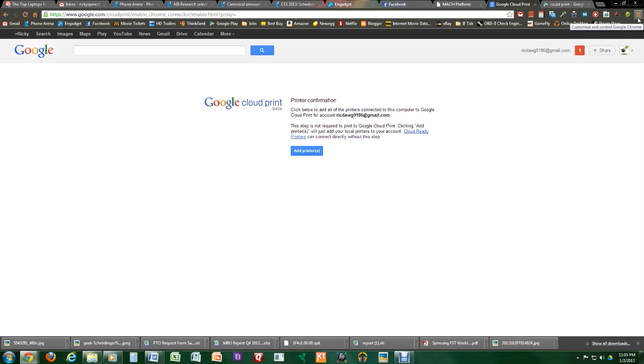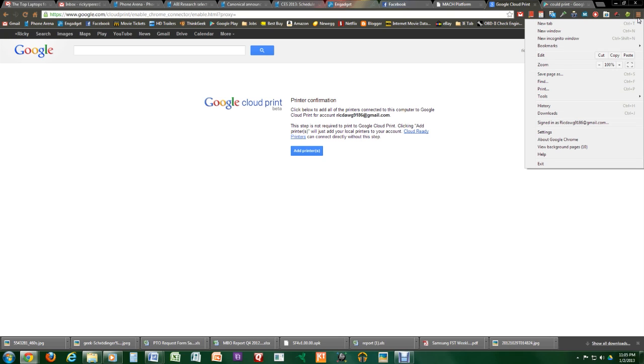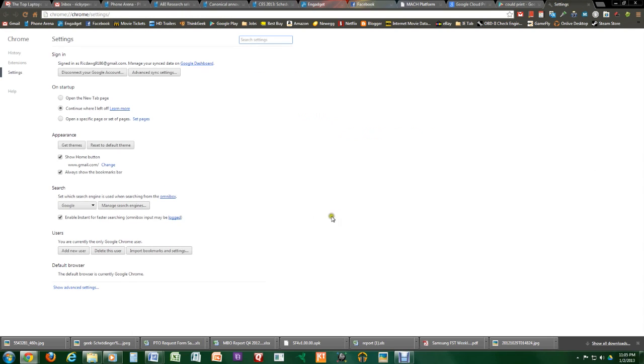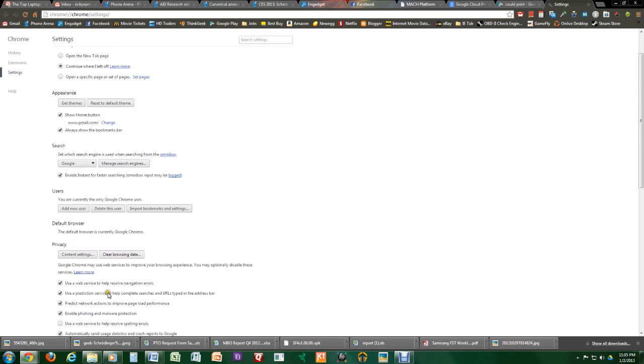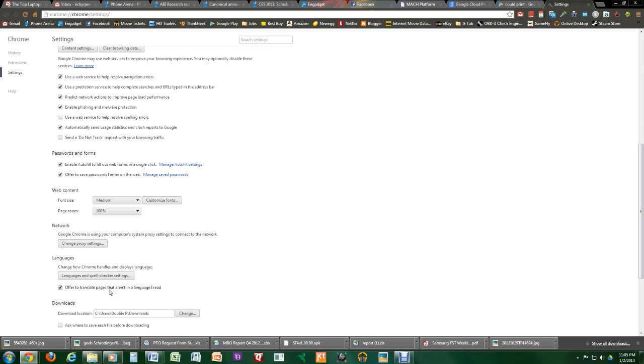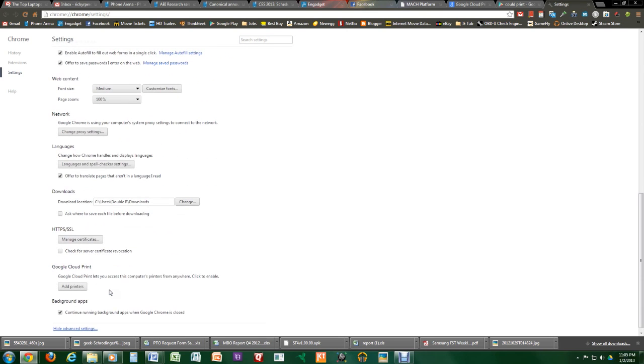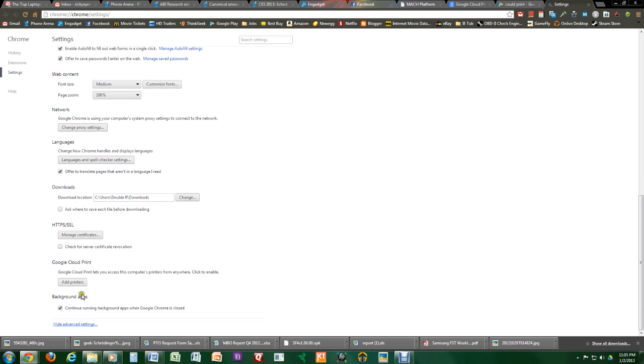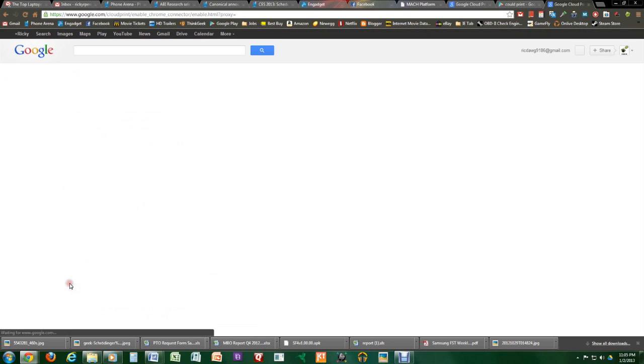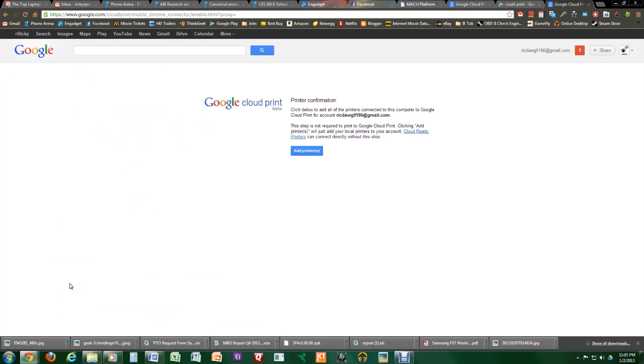And once you do, you're going to click up at the top corner on Settings. And then you're going to go right here to Show Advanced Settings. And under that, we're going to go all the way down until we get to Google Cloud Print. And we're going to hit Add Printers.